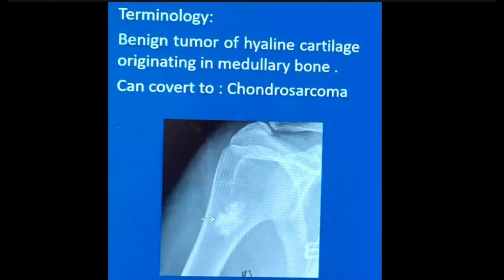Enchondroma is a benign intramedullary neoplasm consisting of mature hyaline cartilage, which is why it has a chondroid matrix. There are three types of matrix: osseous matrix, chondroid matrix, and fibrous matrix. Enchondroma has hyaline cartilage and therefore a chondroid matrix.